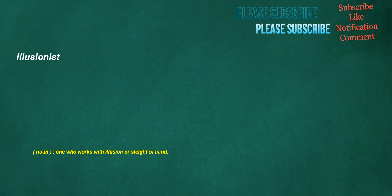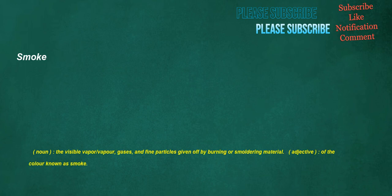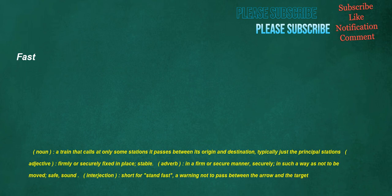Illusionist. Noun. One who works with illusion or sleight of hand. Smoke. Noun. The visible vapor, vapor, gases, and fine particles given off by burning or smoldering material. Adjective. Of the color known as smoke. Fast. Noun. A train that calls at only some stations it passes between its origin and destination. Typically just the principal stations. Adjective. Firmly or securely fixed in place. Stable. Adverb. In a firm or secure manner. Securely. In such a way as not to be moved. Safe. Sound. Interjection. Short for. Stand fast. A warning not to pass between the arrow and the target.